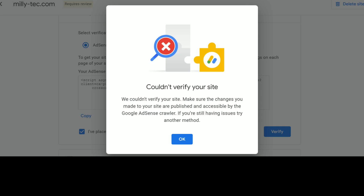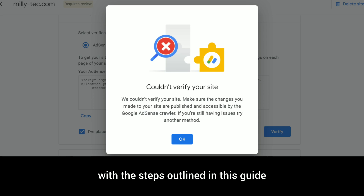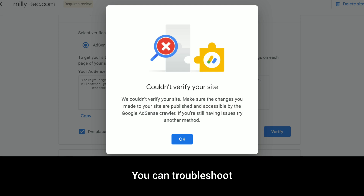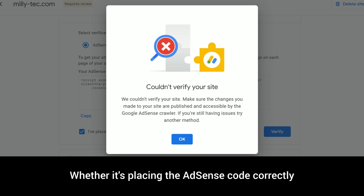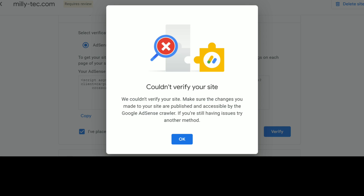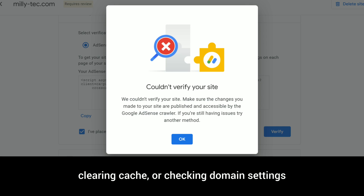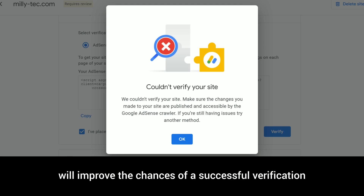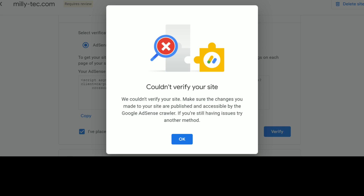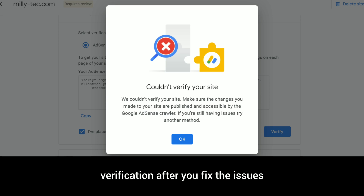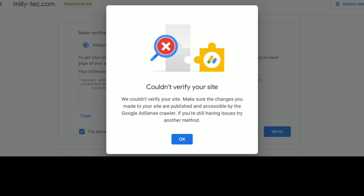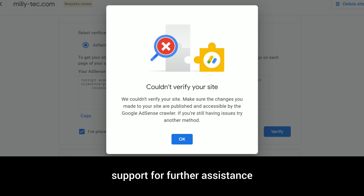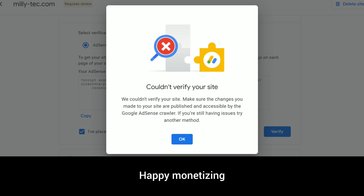Final thoughts: the 'Couldn't verify your site' error can be frustrating, especially when you are eager to monetize your website. However, with the steps outlined in this guide, you can troubleshoot and fix the issue efficiently — whether it's placing the AdSense code correctly, clearing cache, or checking domain settings. Addressing each of these potential problems will improve the chances of a successful verification. Remember, patience is key, as it can take some time for Google to re-attempt verification. If problems persist, don't hesitate to contact Google AdSense support for further assistance. Happy monetizing!